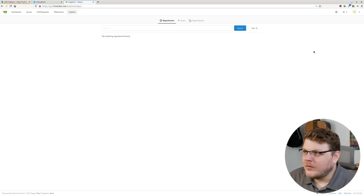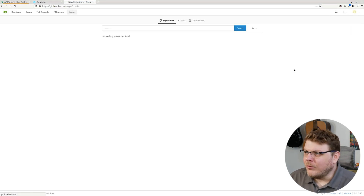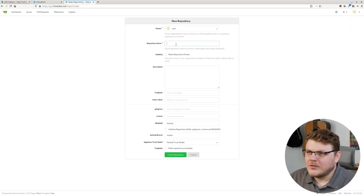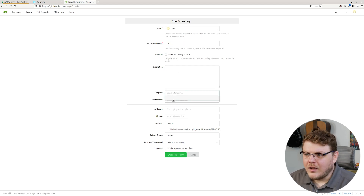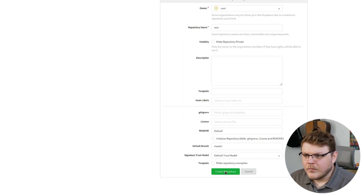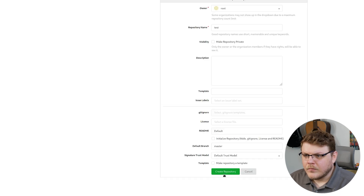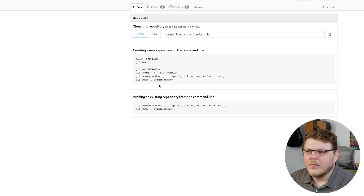Over in Gitea, we're going to create a new repository and just call this 'test'. We'll leave everything blank here, and you can see it gives us a few instructions.